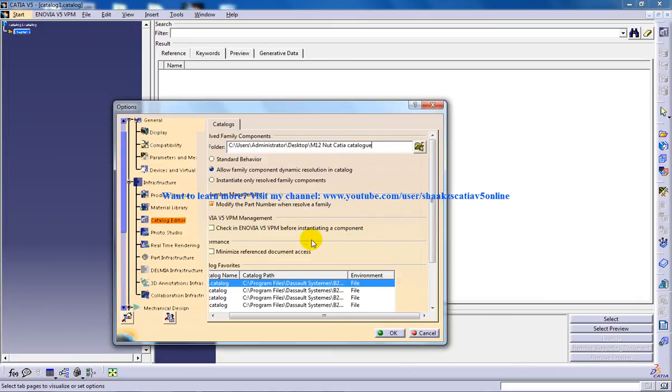Once that is being done that is the first step that you need to do and click OK.